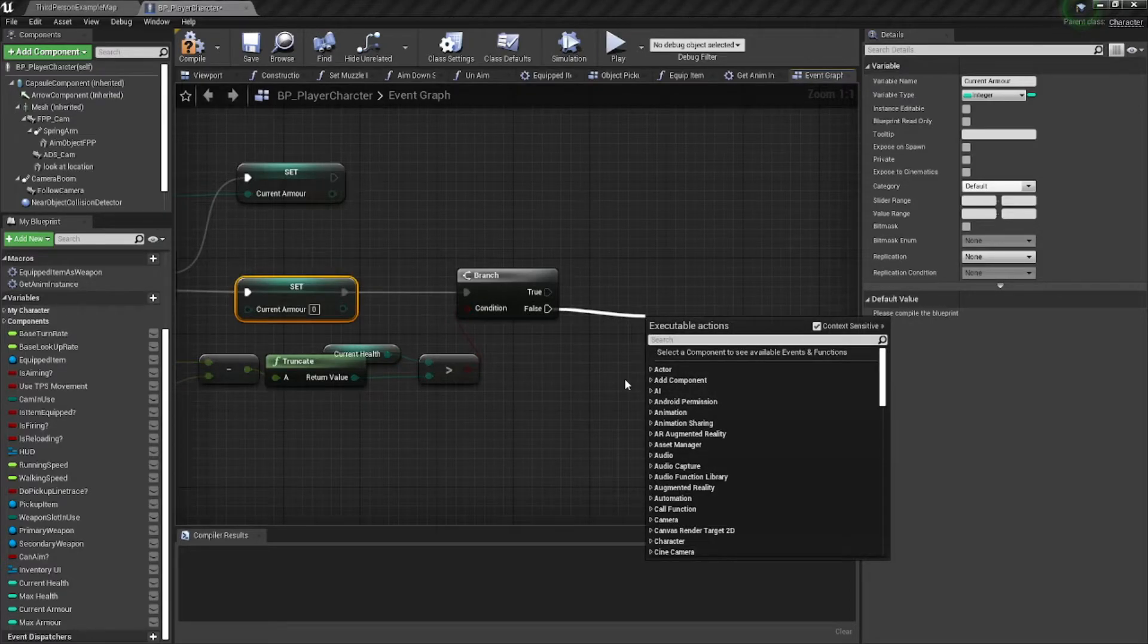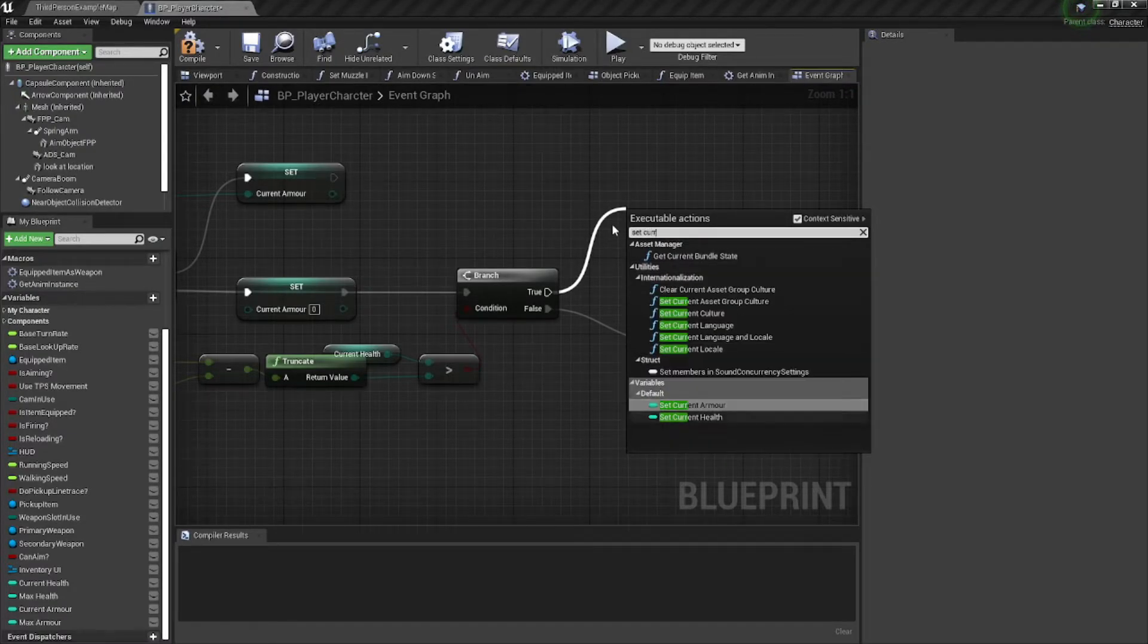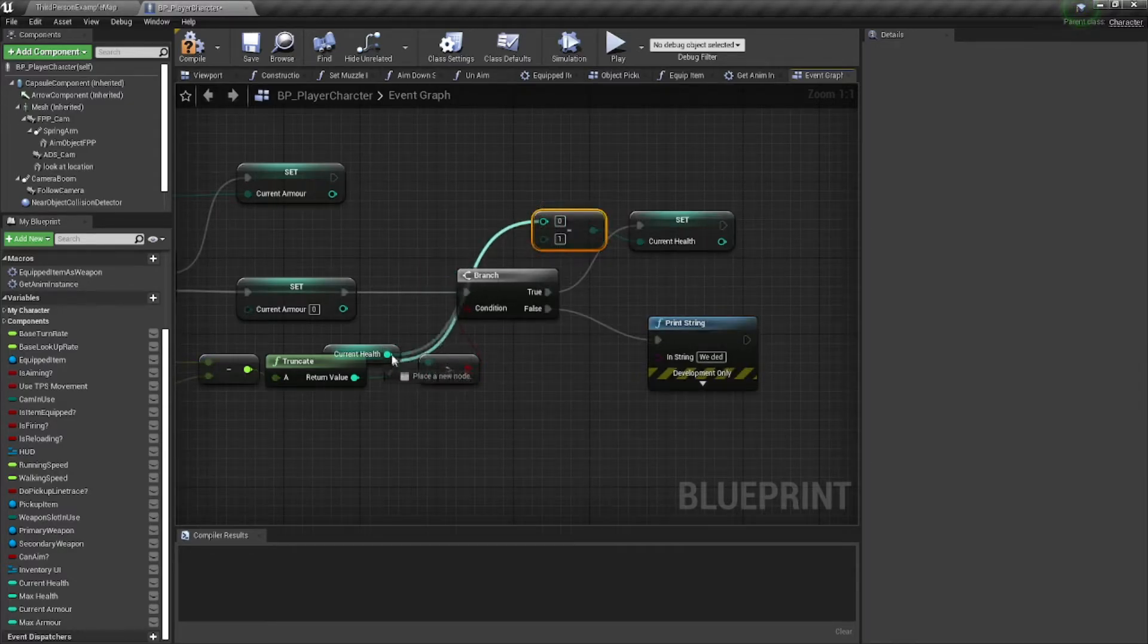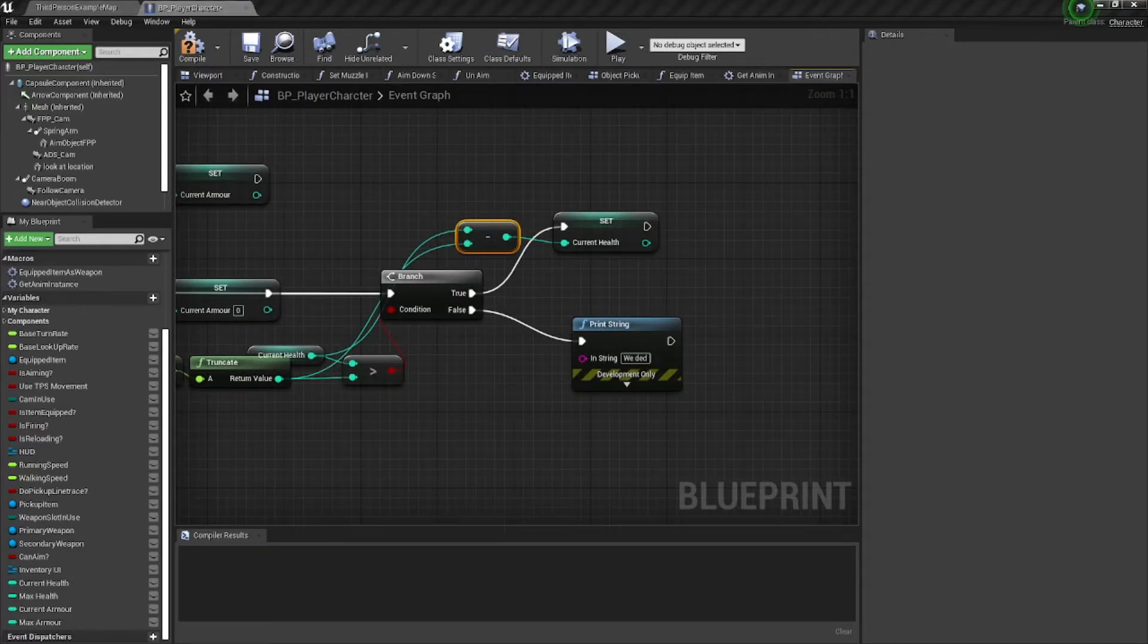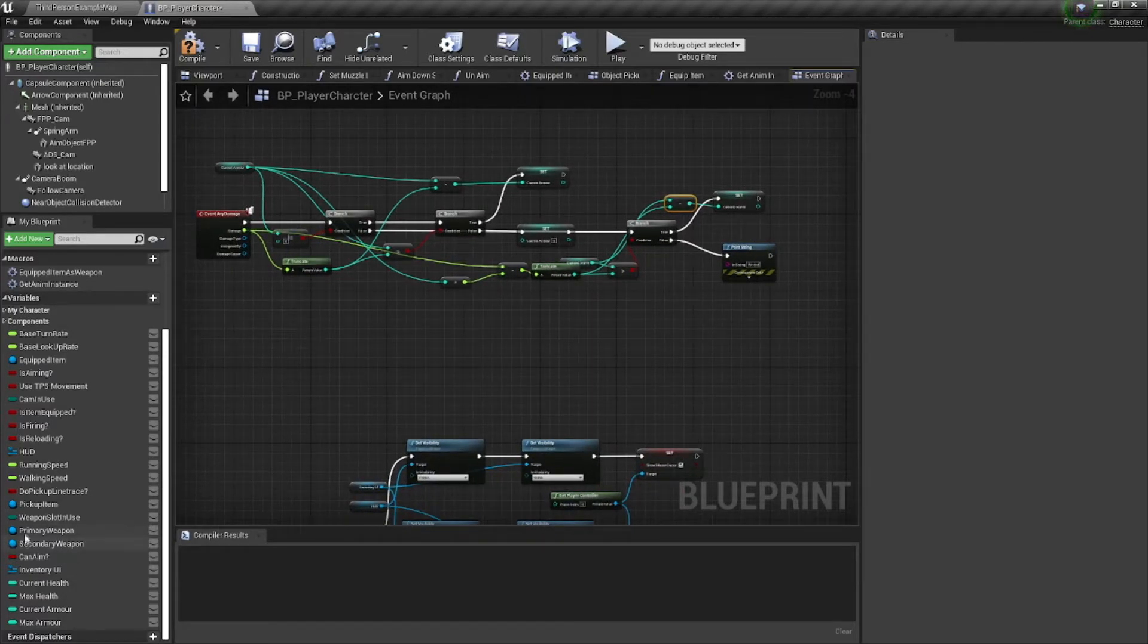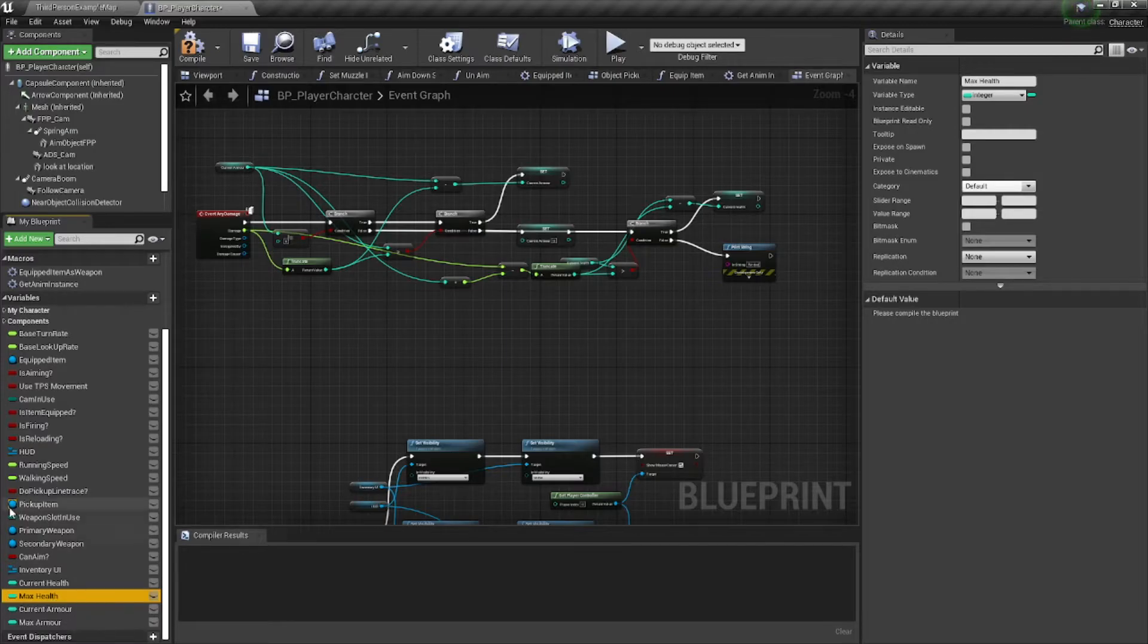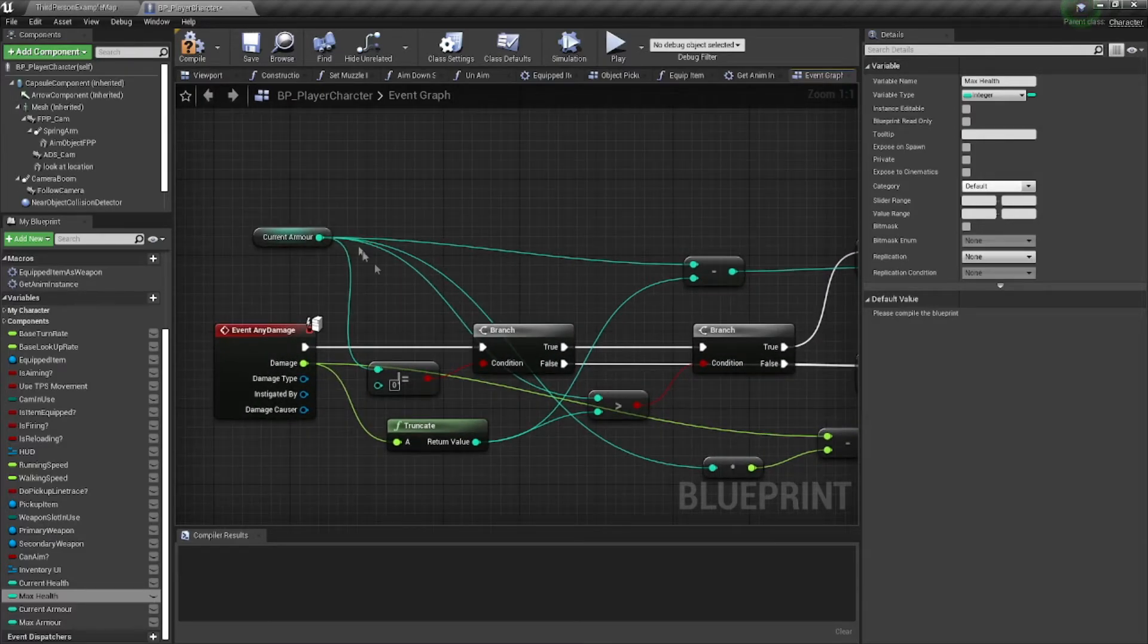If it's false, we die. If it's true, we need to set current health to current health minus whatever this is going to be. And that's really it. We need to set current variables very freely to manipulate everything how you want. Sometimes you have to.